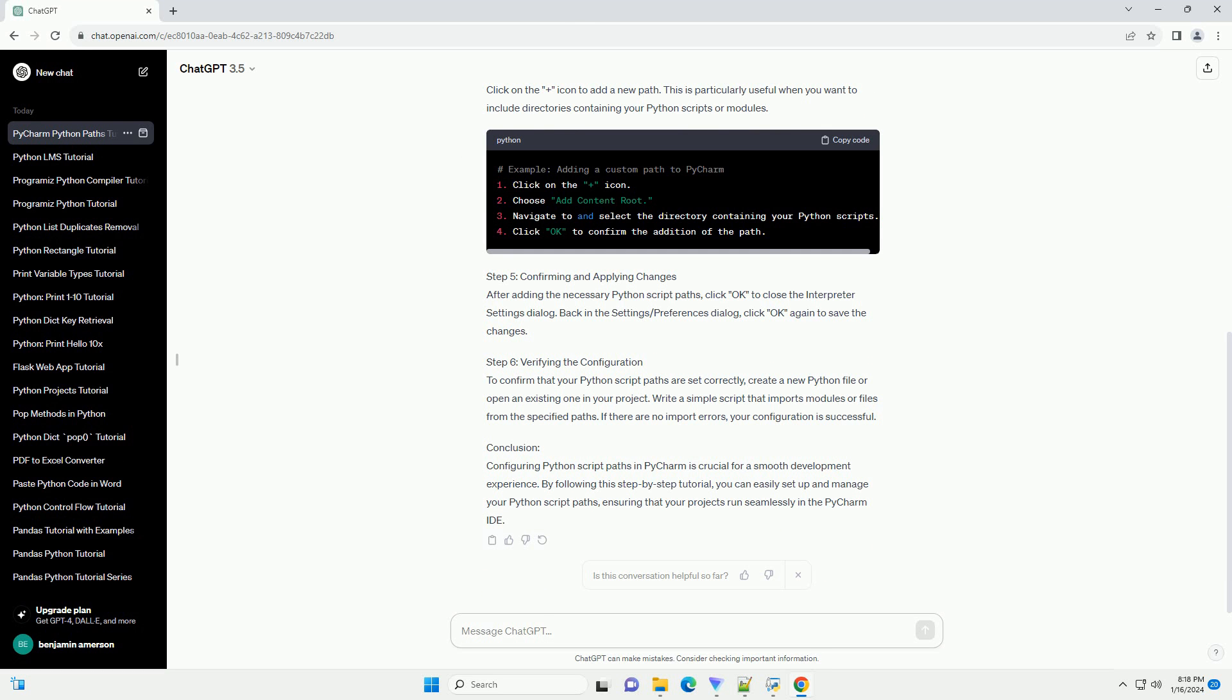Step 4: Adding Python Script Paths. In the Python Interpreter Settings, click on the Gear icon located at the top right and select Show All. This will open the Interpreter Settings dialog. Under the Paths tab in the Interpreter Settings dialog, you can add custom paths. Click on the plus icon to add a new path. This is particularly useful when you want to include directories containing your Python scripts or modules.